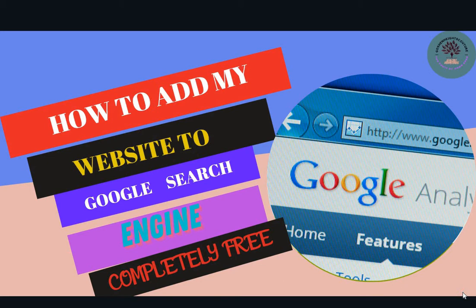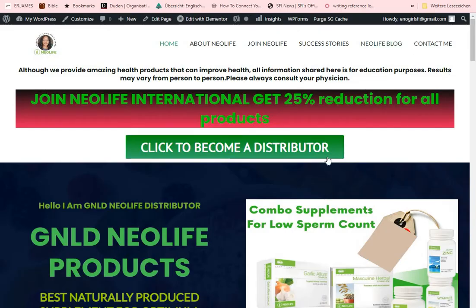First, let me show you the website we are going to be adding to Google Search Console. Note that Google Search Engine, Google Search Console, and Google Webmaster Tools all refer to the same thing. This is the website I want to add — you need to open that website and copy the link from the address bar to be able to add it to the Google Console.